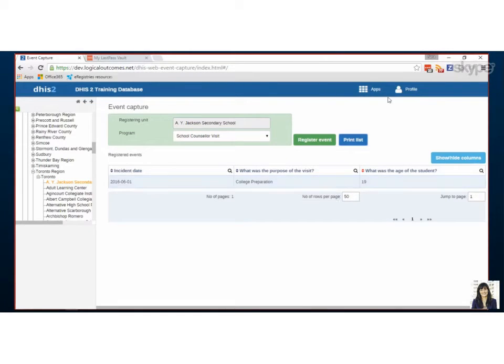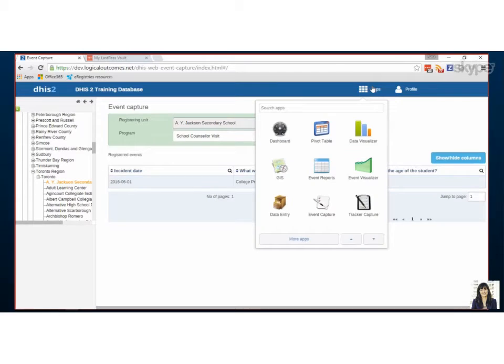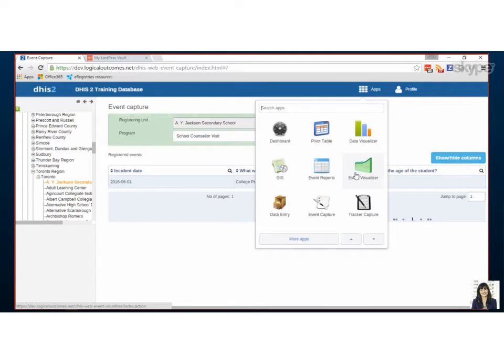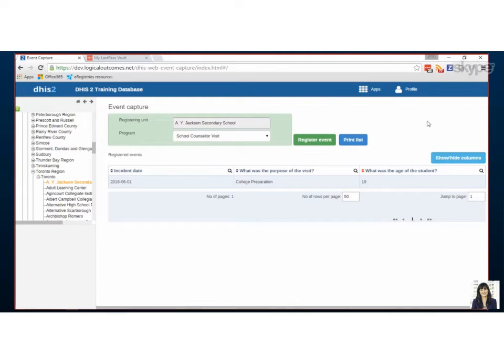So that's about it for event capture. Again, we were here so I didn't highlight the icon at the beginning, but with events when you want to then pull reports on them, you would use event report or event visualizer depending if you want a table or a graph.